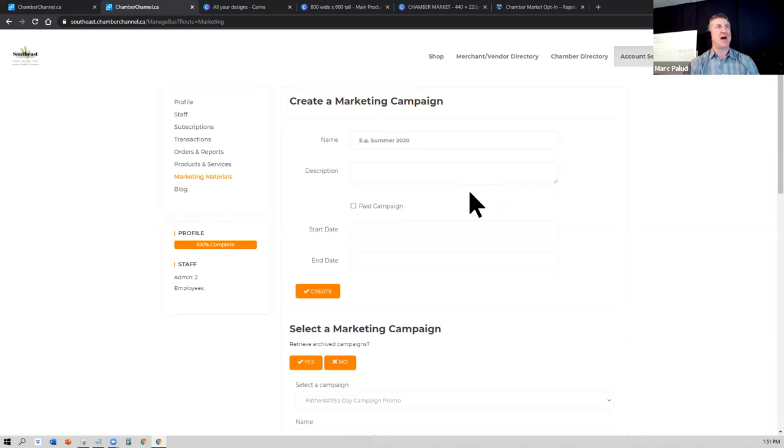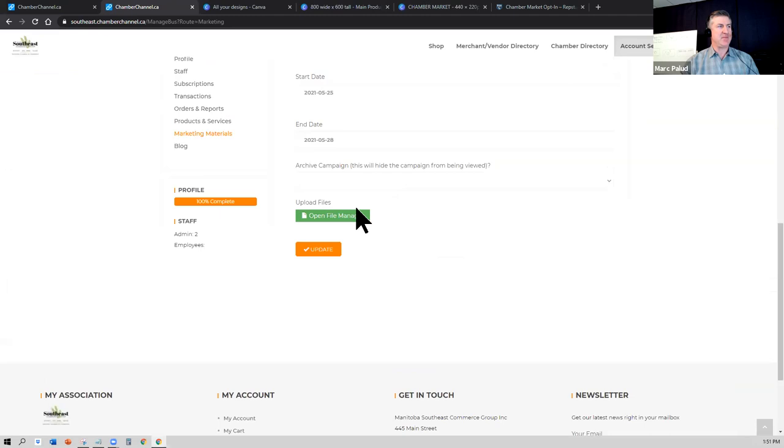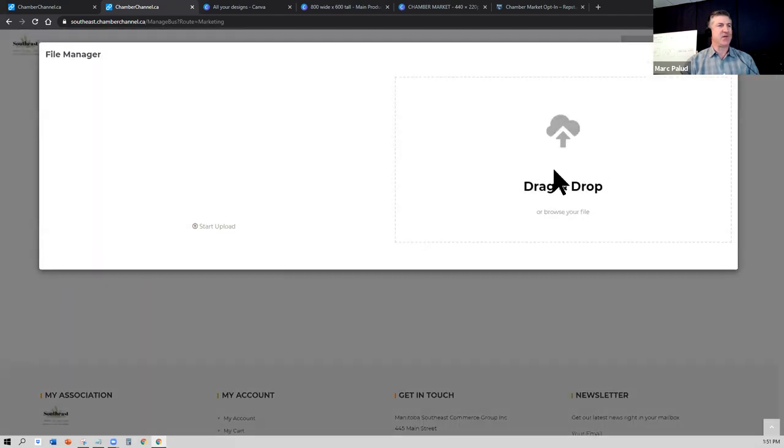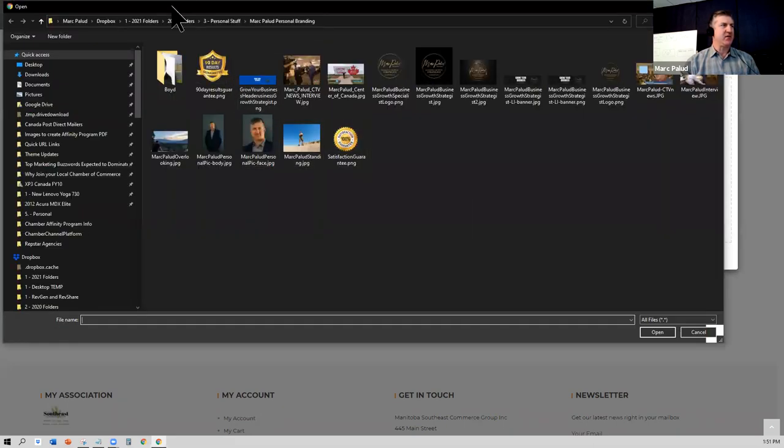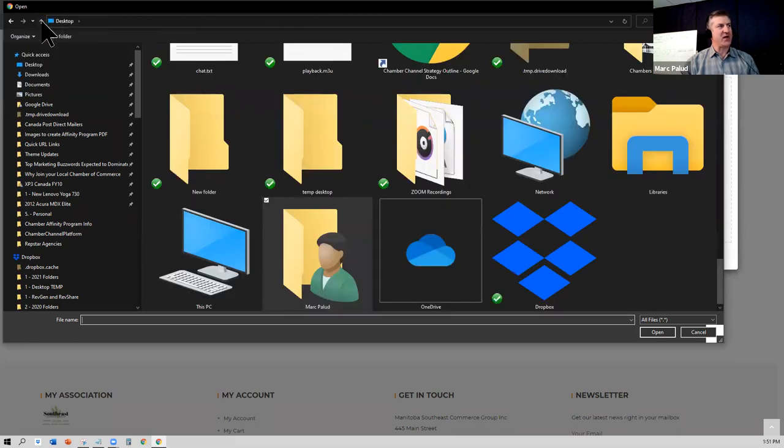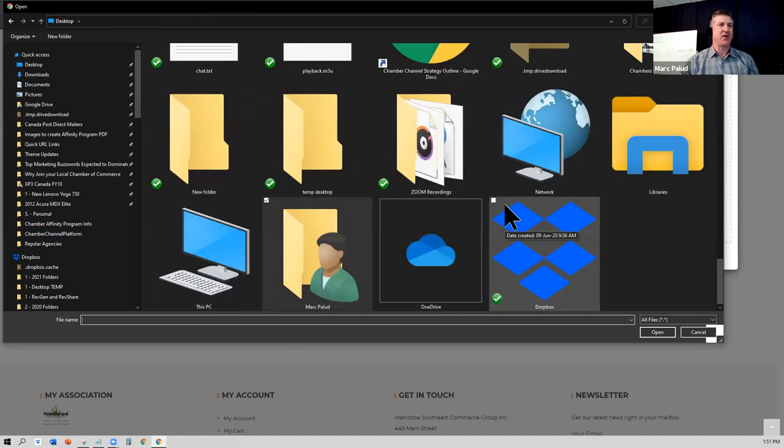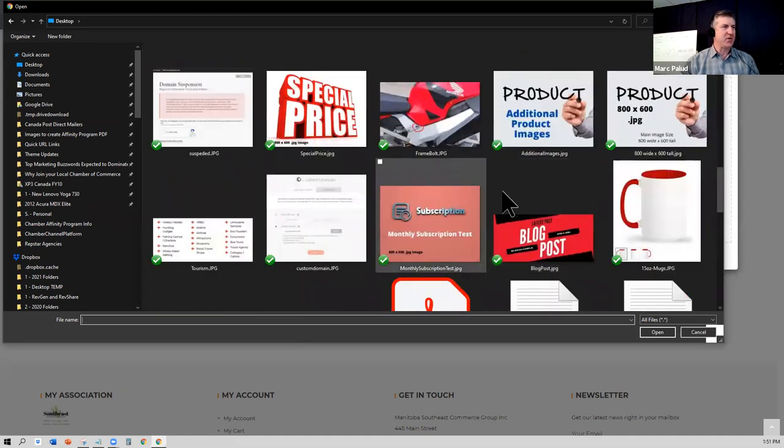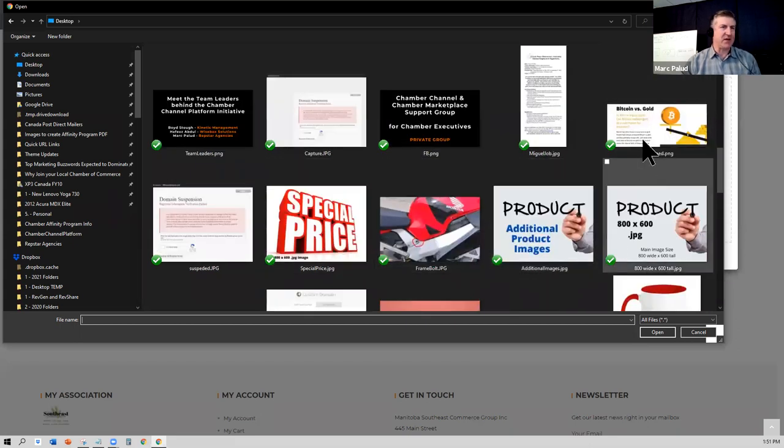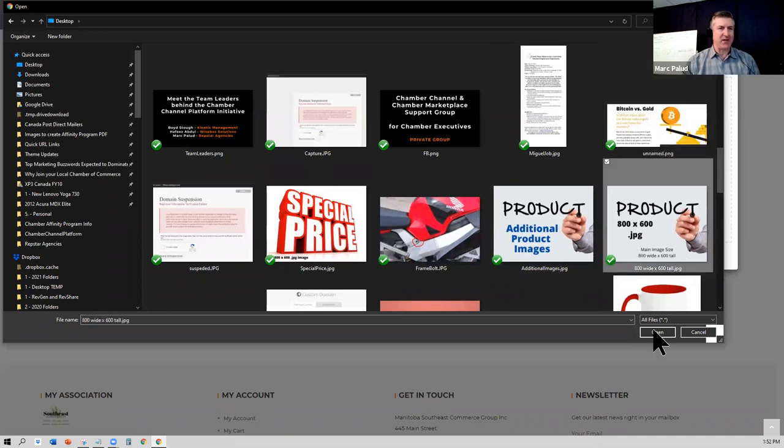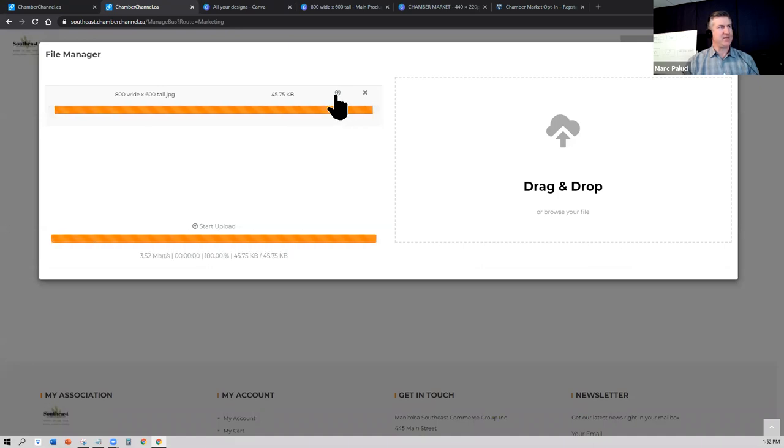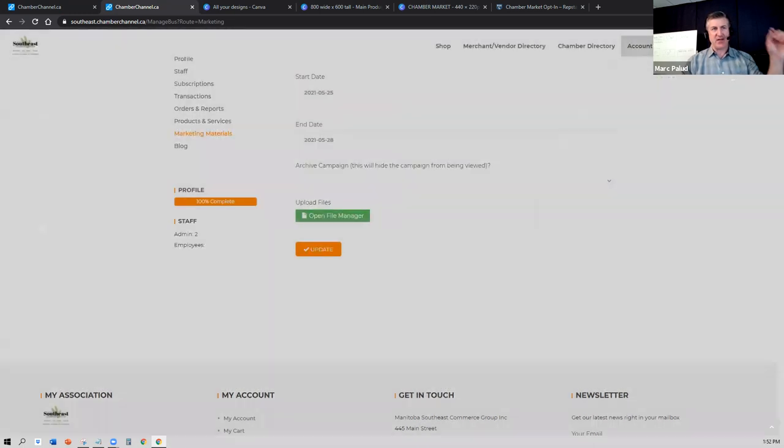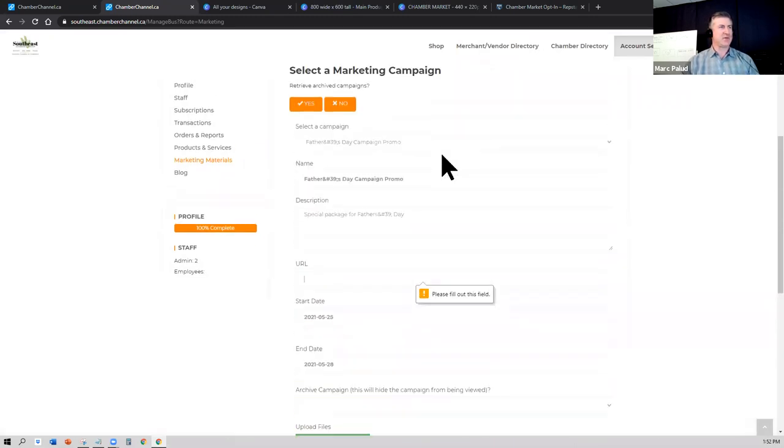So the marketing campaign is a place where you can create marketing assets. You would browse the file, you would find the asset that you've created. Again, we strongly recommend the use of Canva because it's so easy to use. And let's say that I'm just going to randomly choose something here, this image. So upload it. And this now becomes an image asset that your local chamber can use to market and promote that specific product in the marketplace.